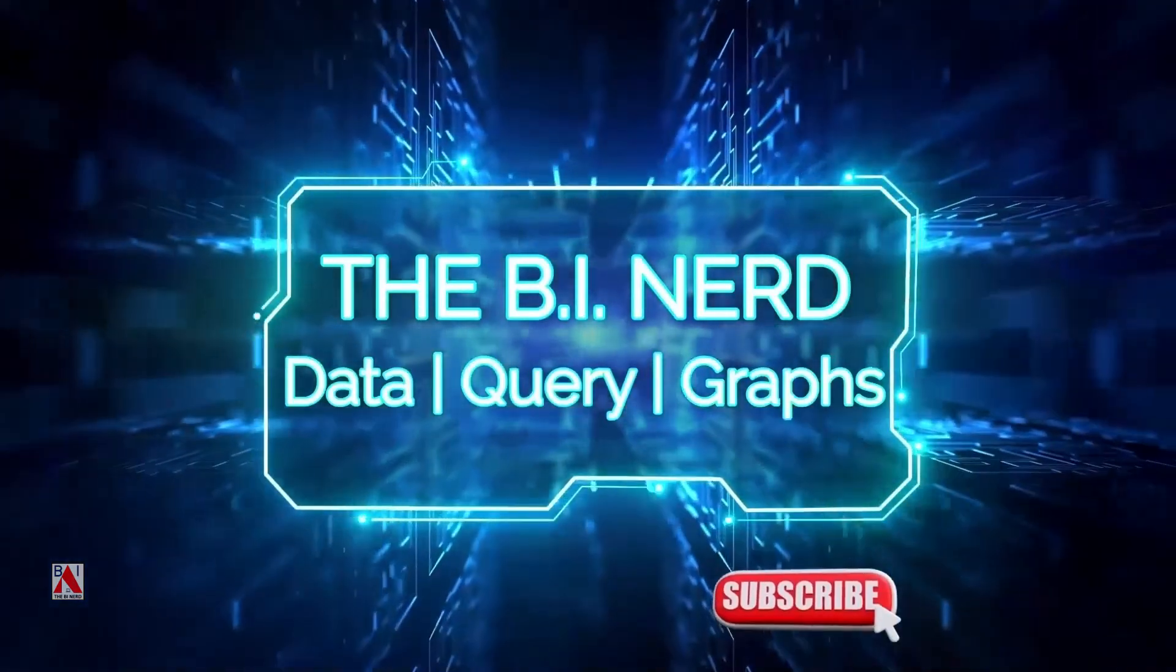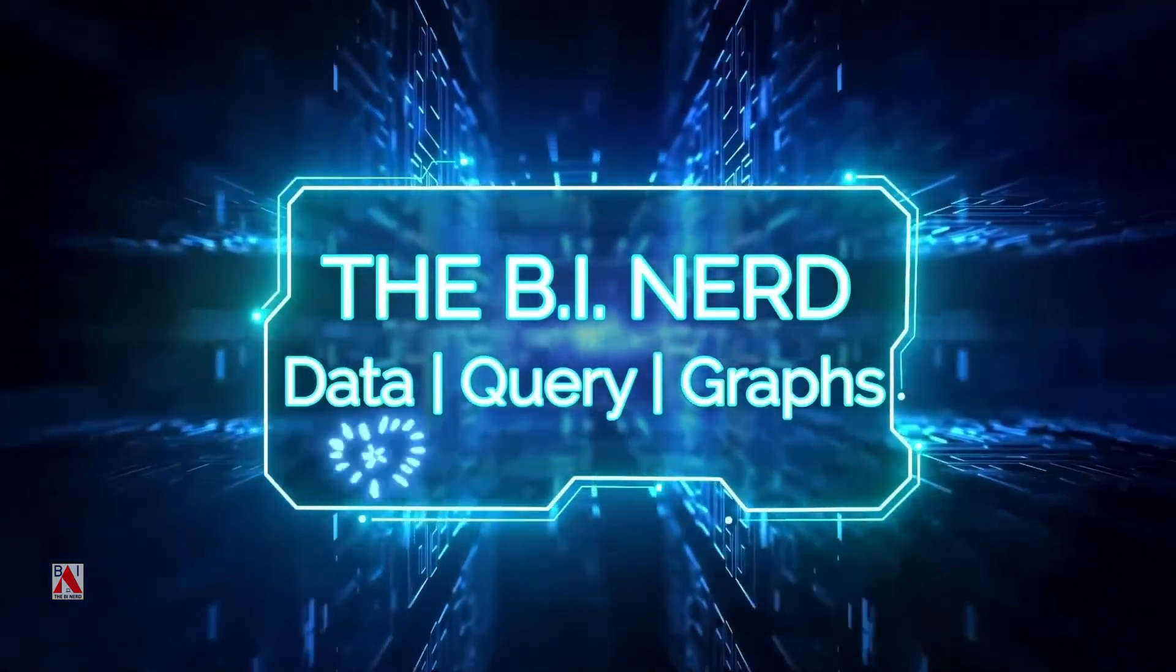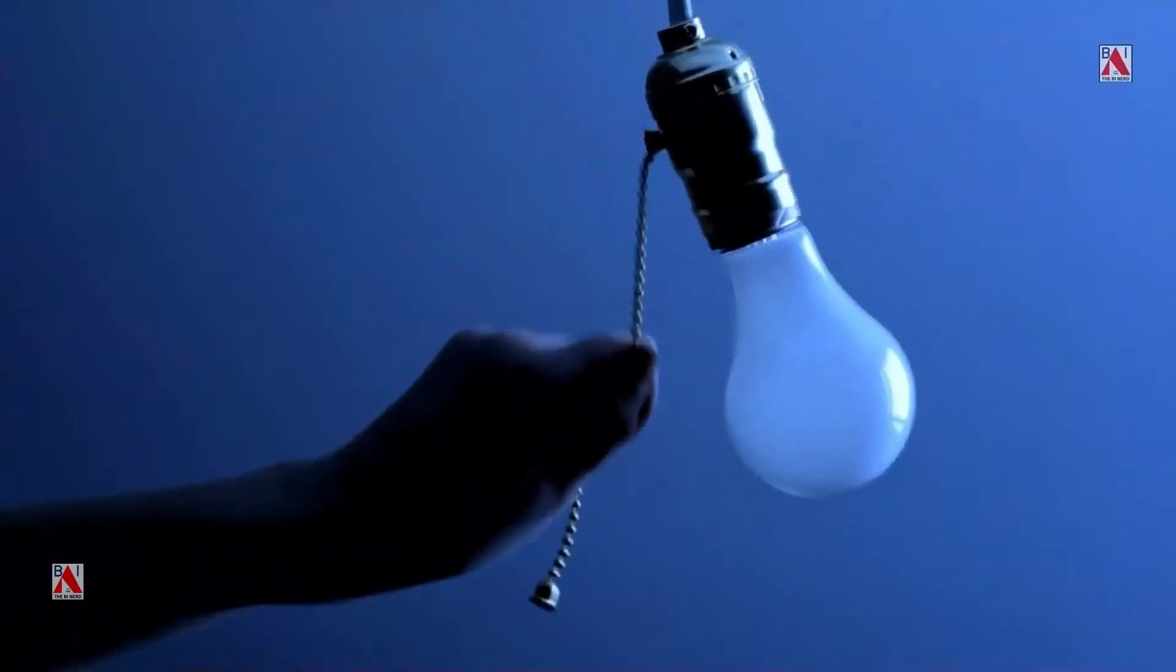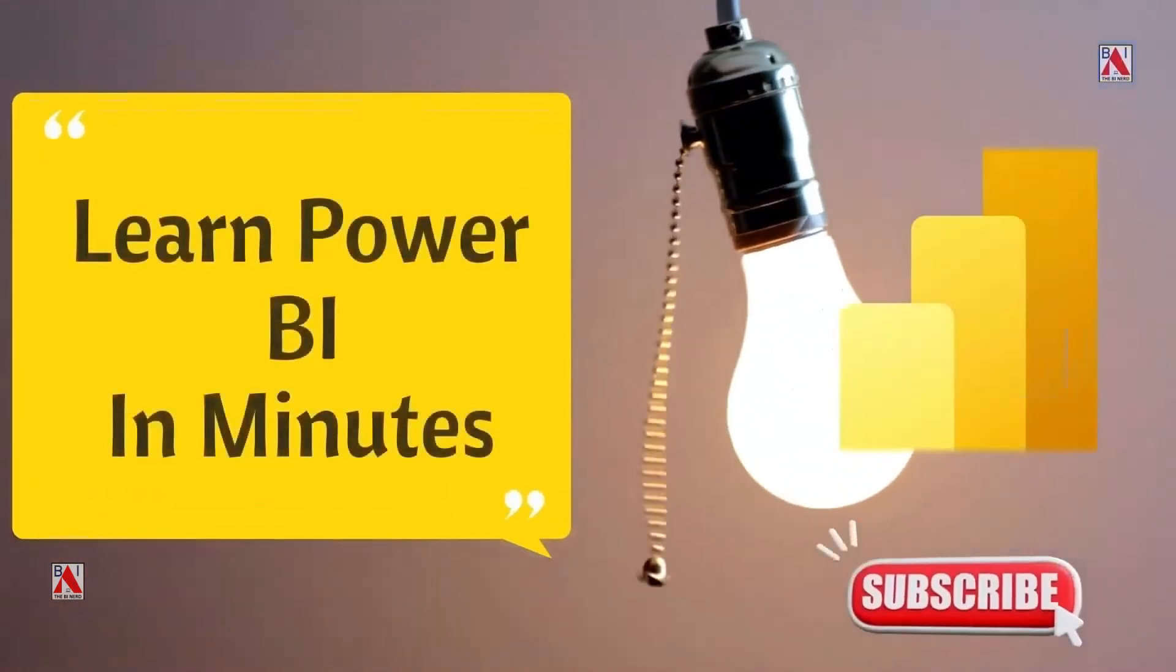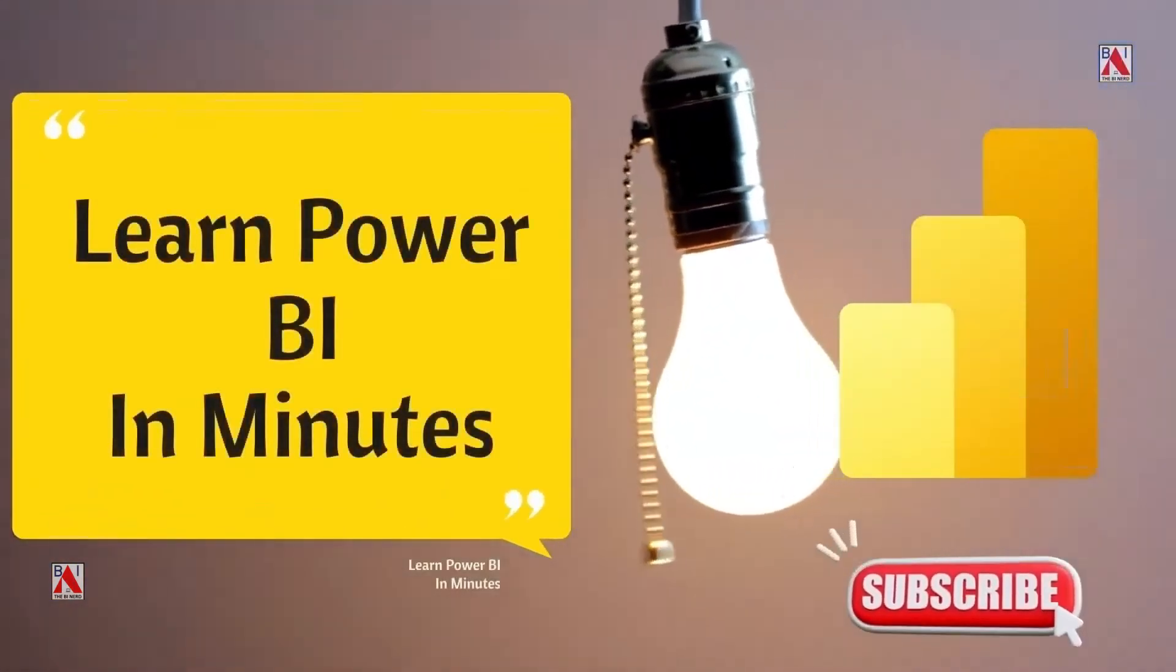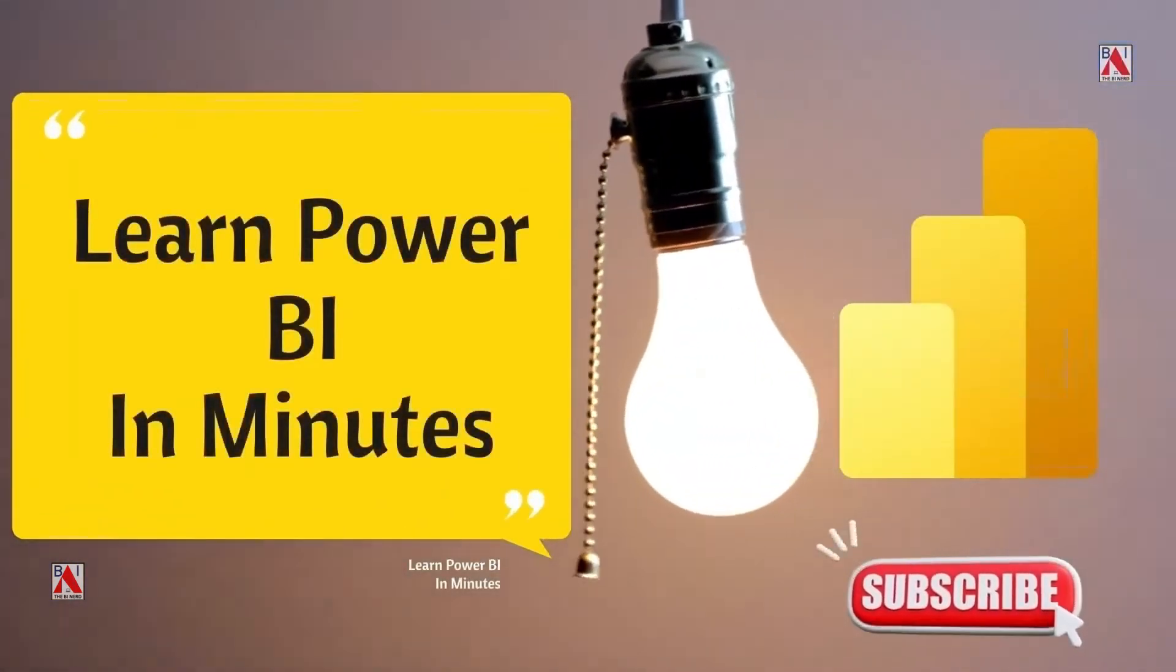Hello and welcome to the channel, the BI Nerd. Let's learn Power BI in minutes.